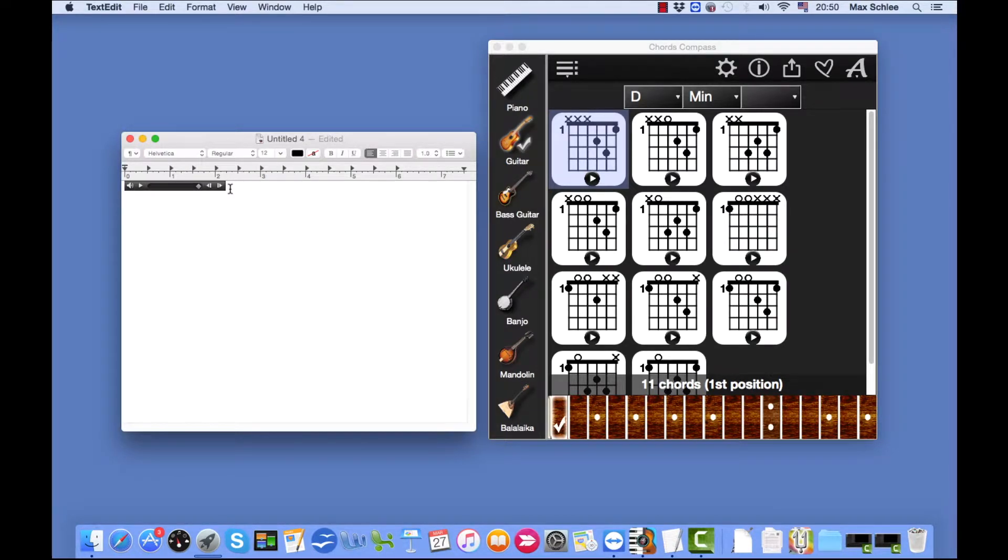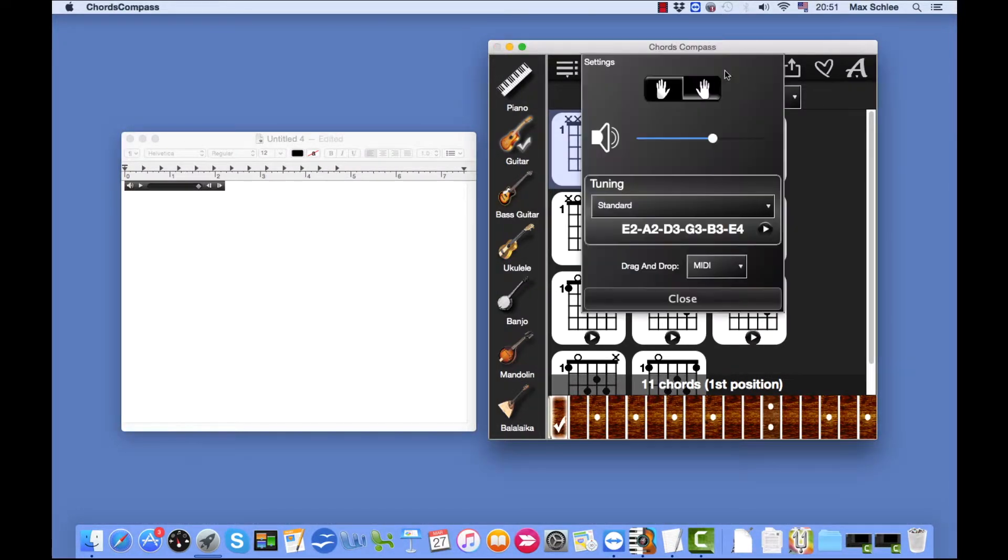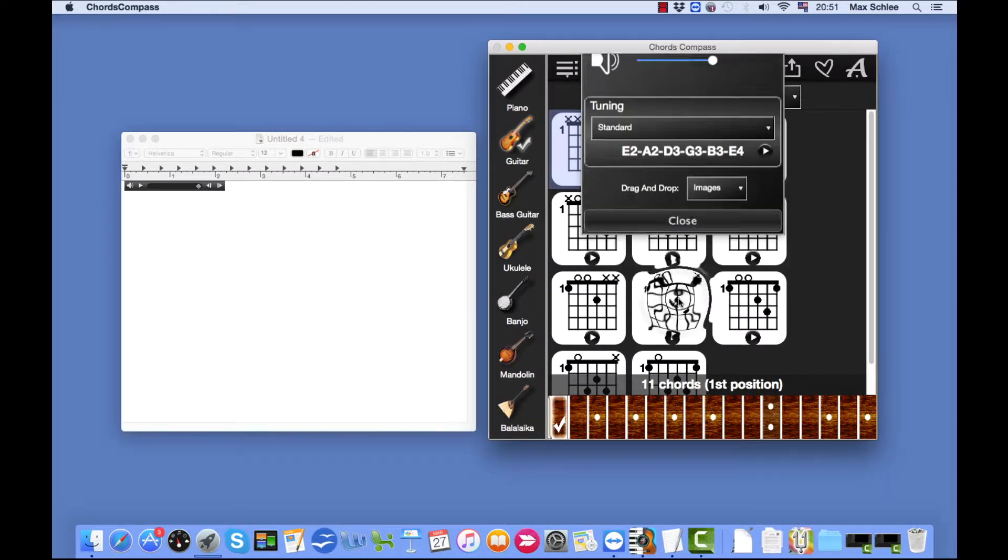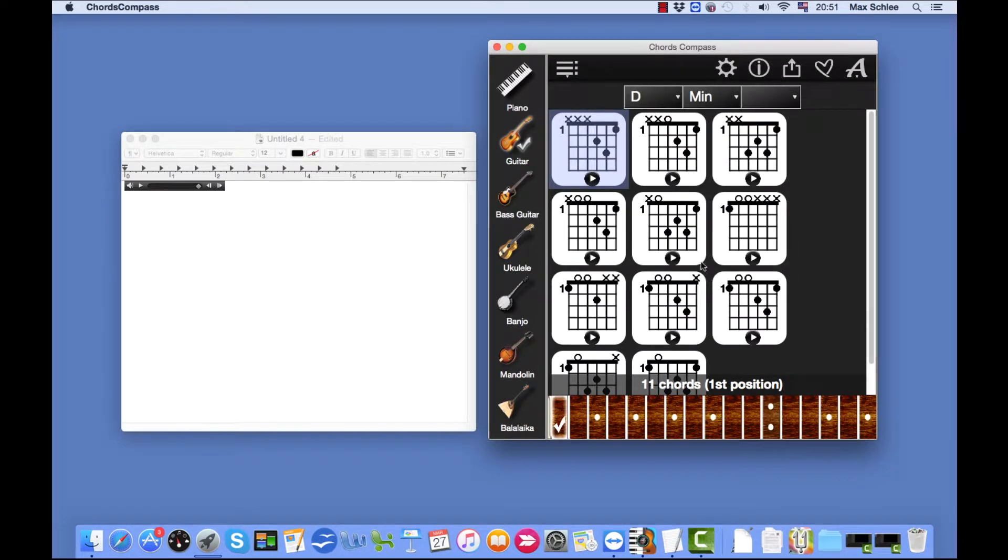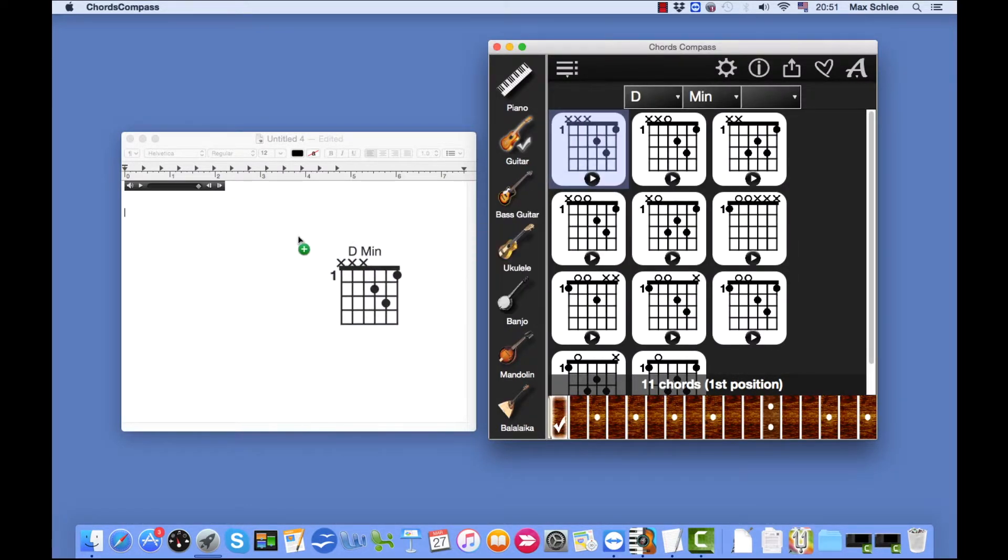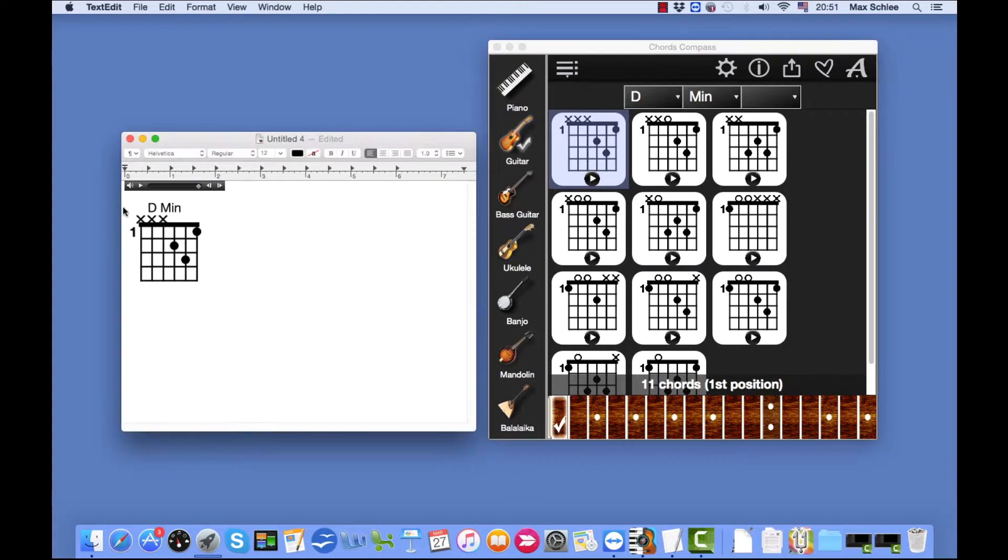Let's save the same chord as an image. Click on Images. Close this. And let's do this again. There.